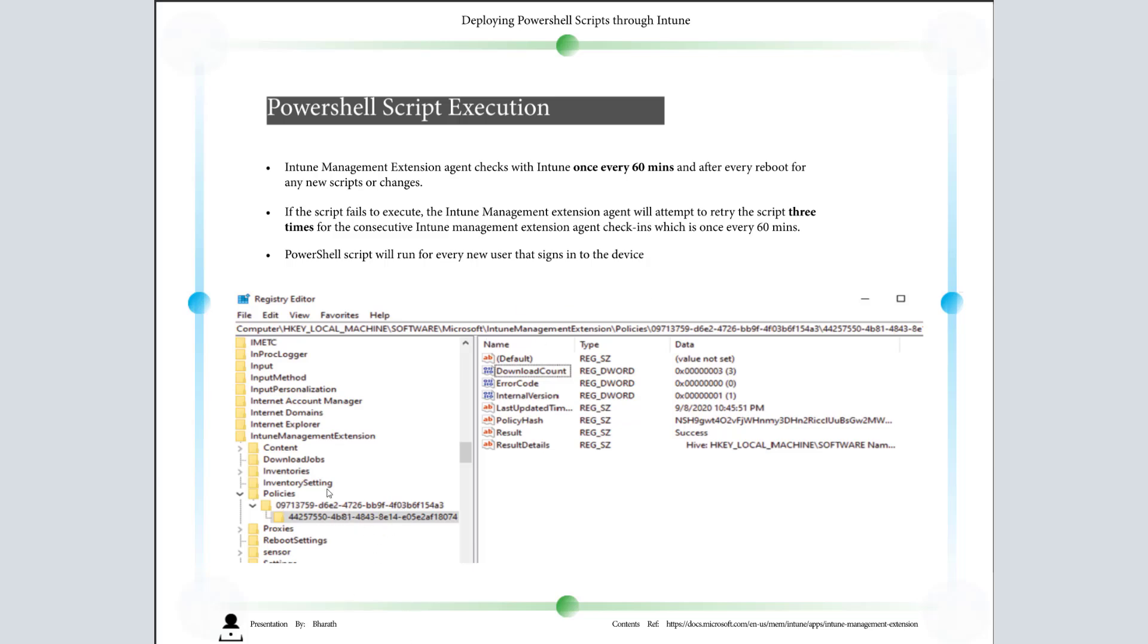Those policies can be determined in this registry policy. Under HKEY_LOCAL_MACHINE\Software\Microsoft\IntuneManagementExtension\Policies, this is a UID for the PowerShell script. Under that, you can see the download count. Now it reaches the third maximum attempt and it's showing success.